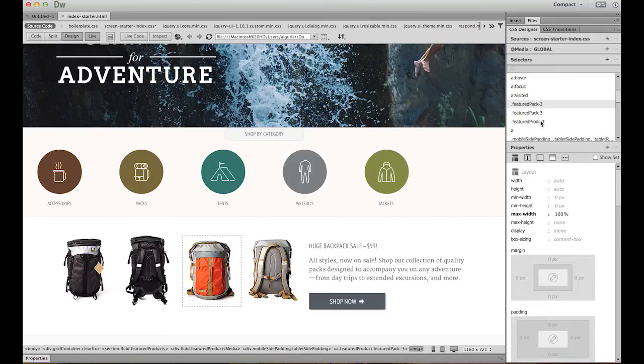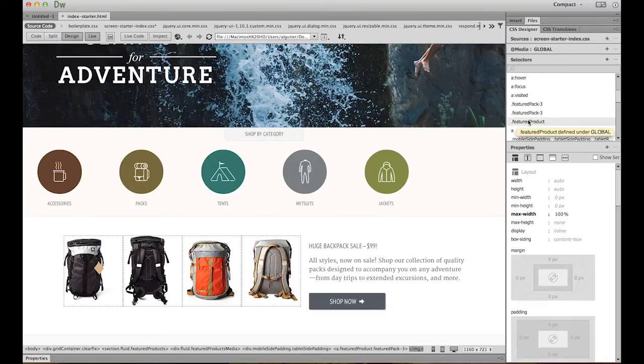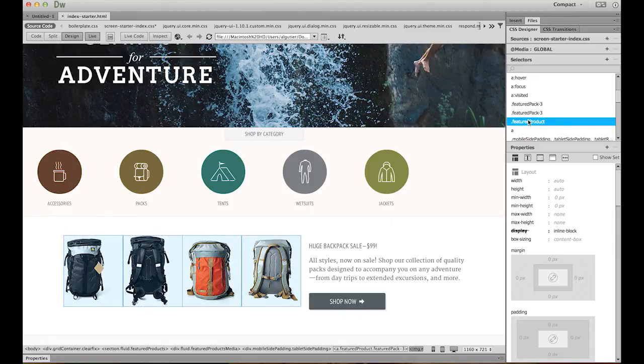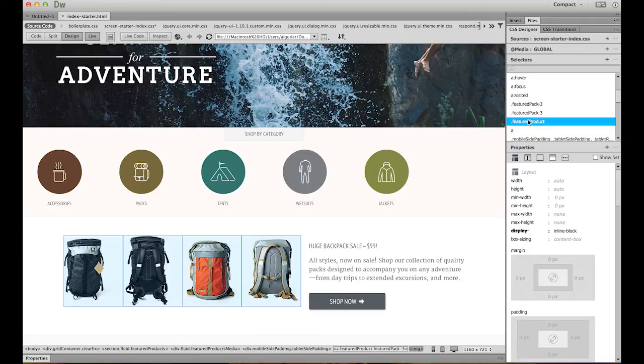But what if I want to make a change to all the backpacks? So let's keep scrolling down the list until we reach Featured Product. Hover over that and you can see all the dotted lines appear over each of the backpacks. And when I click, sure enough, they light up. Now I can make whatever change I want and affect all of these elements.